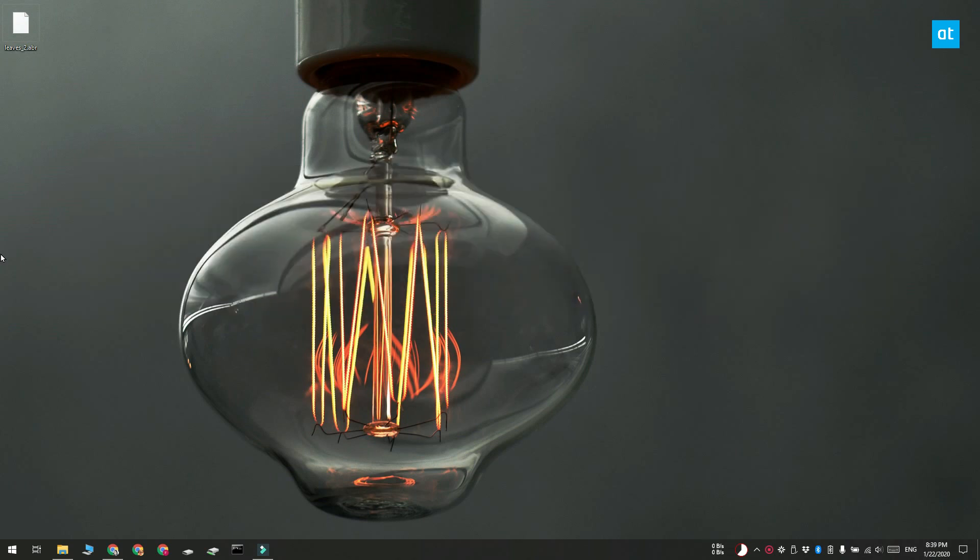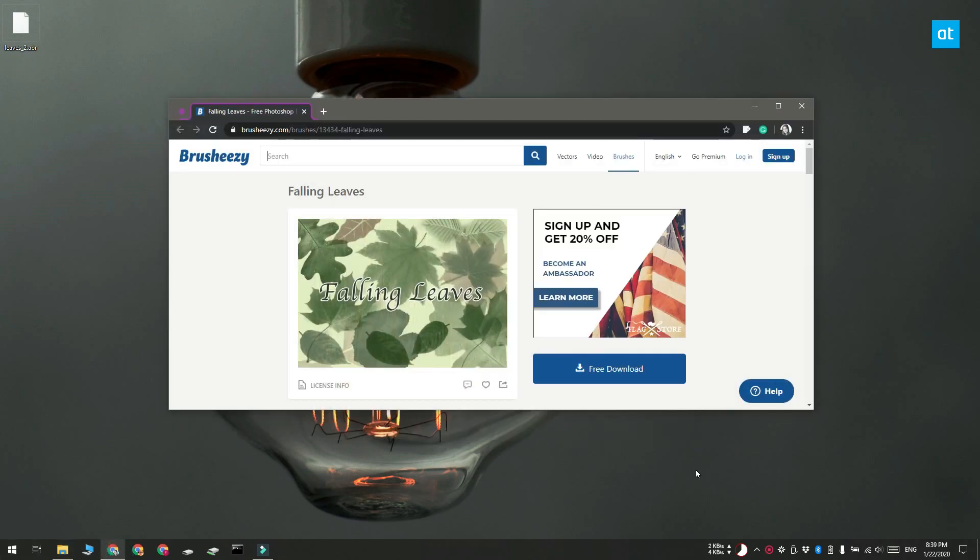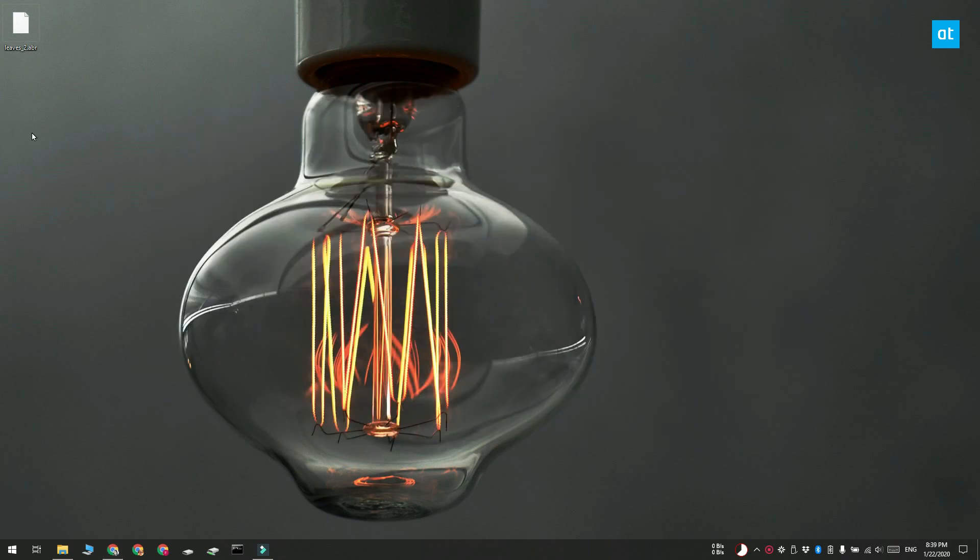The only trick to this is knowing which folder the brush goes to. Go ahead and download a Photoshop brush. They're available online and most of them are free. The brush is going to be in an ABR file.